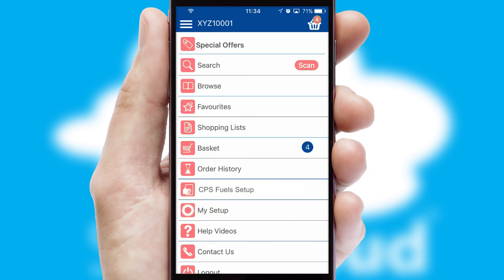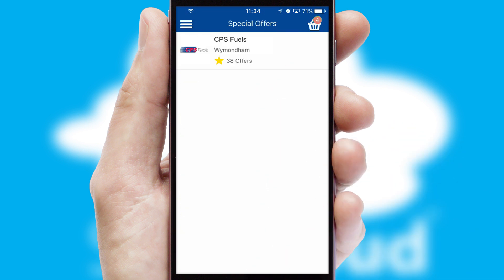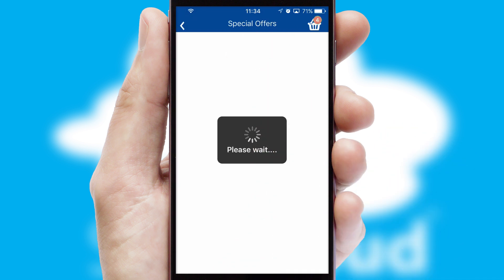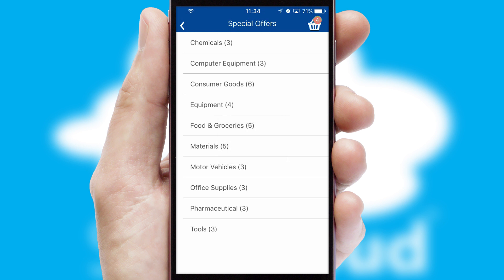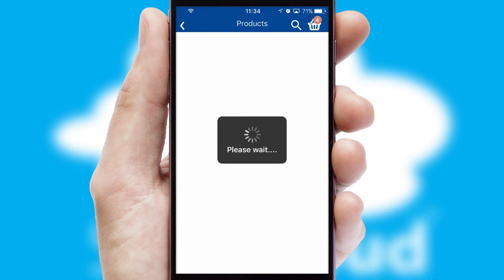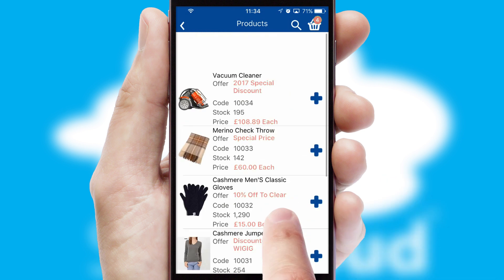Creating customized special offers is another feature of the application, which can be set up and tailored for individual customers. SwiftCloud has some very powerful promotional features, such as multi-buy and price promotions.